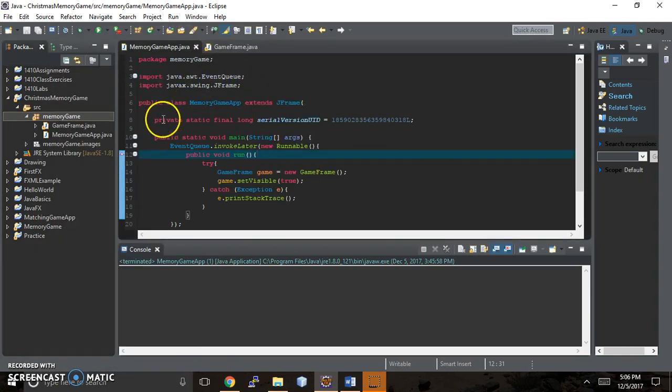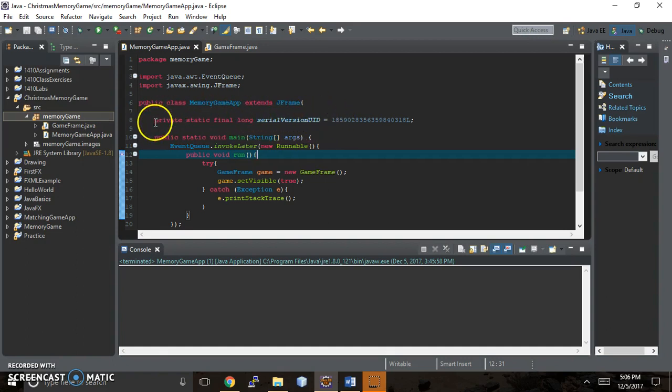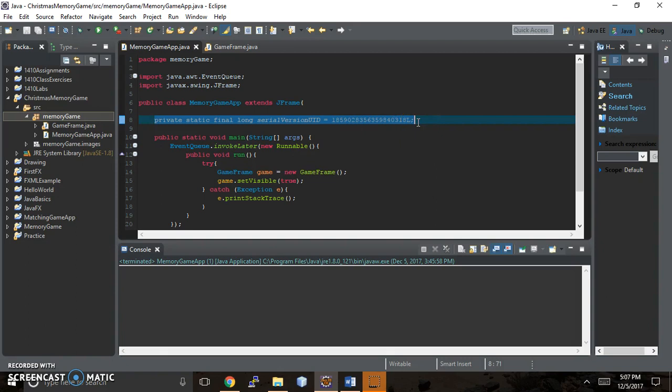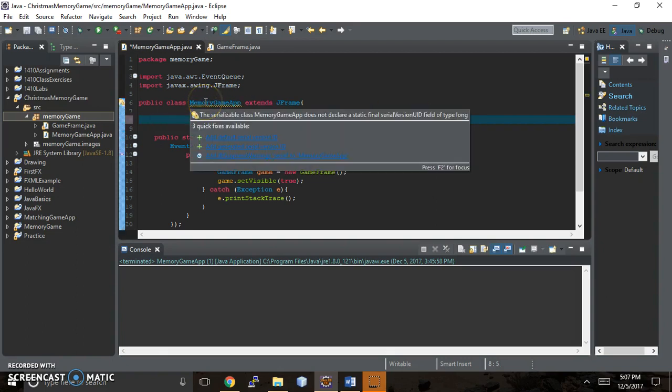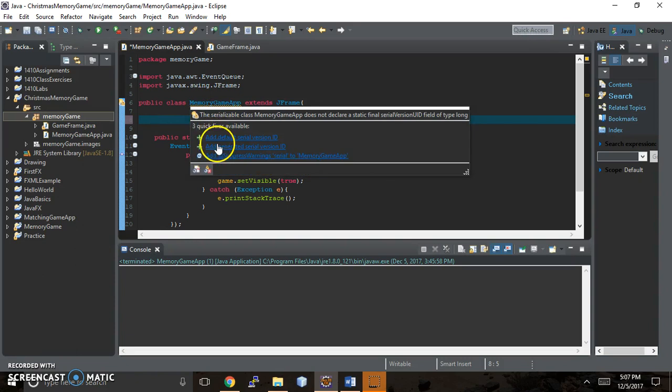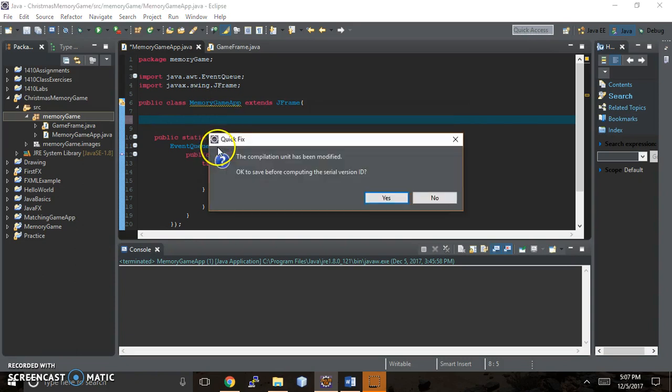And this part right here, the serial version ID, I'm just gonna show you what that means real quick. So delete. There's a yellow squiggly line and when you hover over it, it lets you add a generated serial ID.